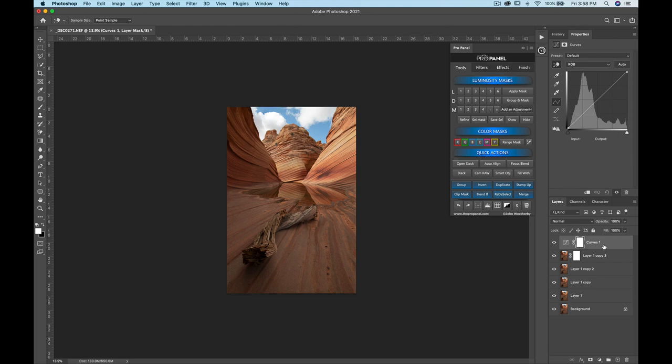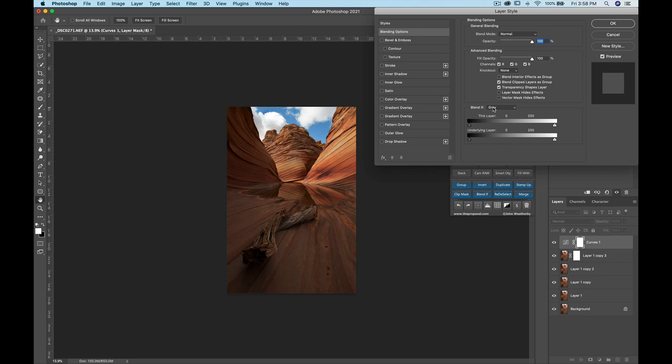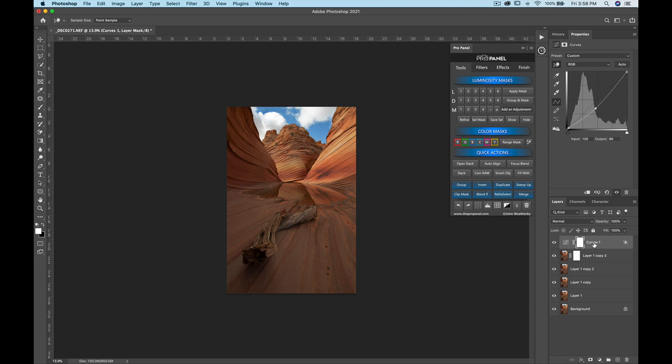Blend If lets you selectively target specific parts of the photo to reveal or conceal an adjustment. For example, if you darken a curves layer and want to remove it from the shadows, use the Blend If slider — hold Option or Alt to split it for a smoother transition. You can do the same with colors. If you don't like the effect and want to clear it, hold Shift and click Reset to remove the Blend If settings.